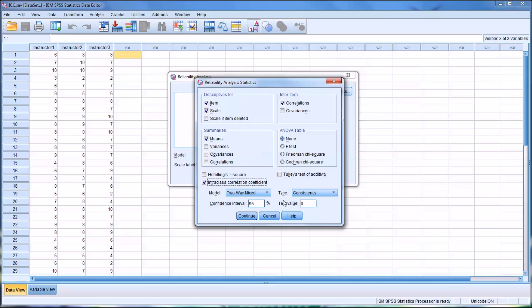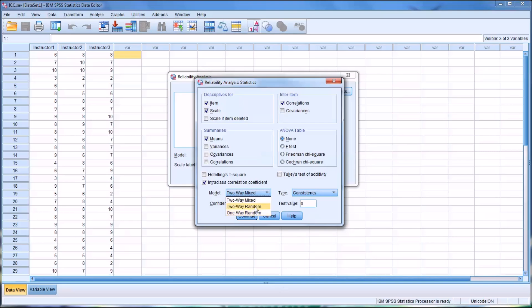For Model, you have three choices. You have One-Way Random, which would be where either the students or the instructors, one of them would be random. This isn't a particularly common selection. Then we have Two-Way Random as an option, where both the students and the instructors were random.